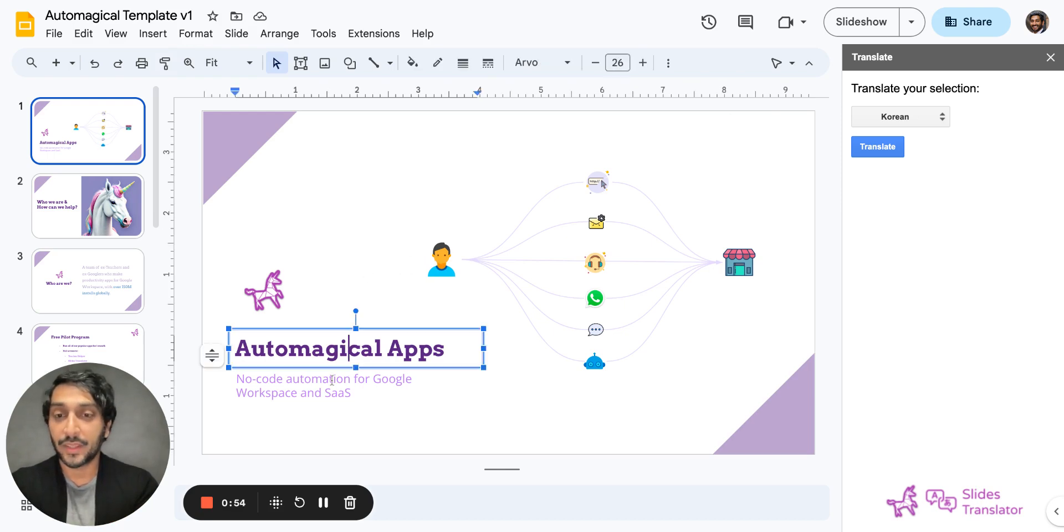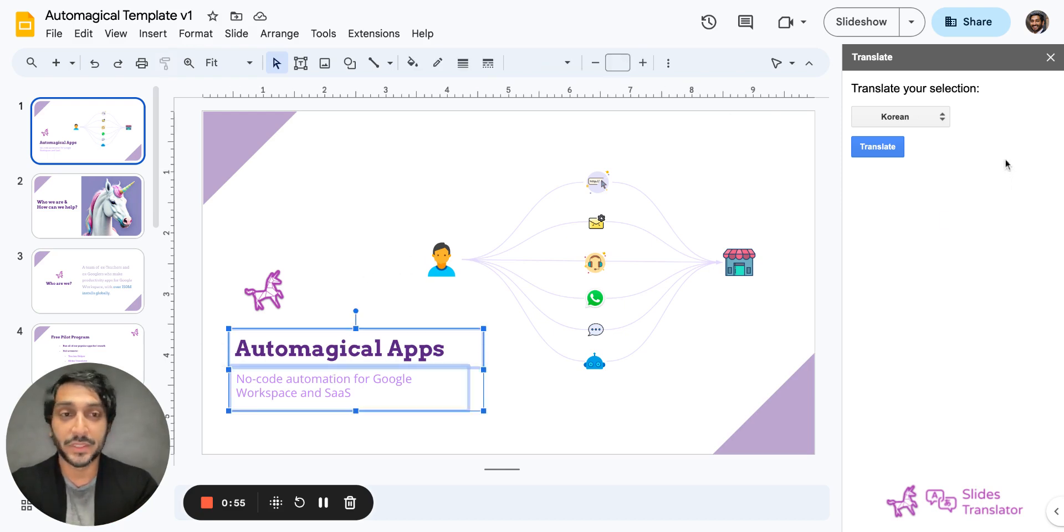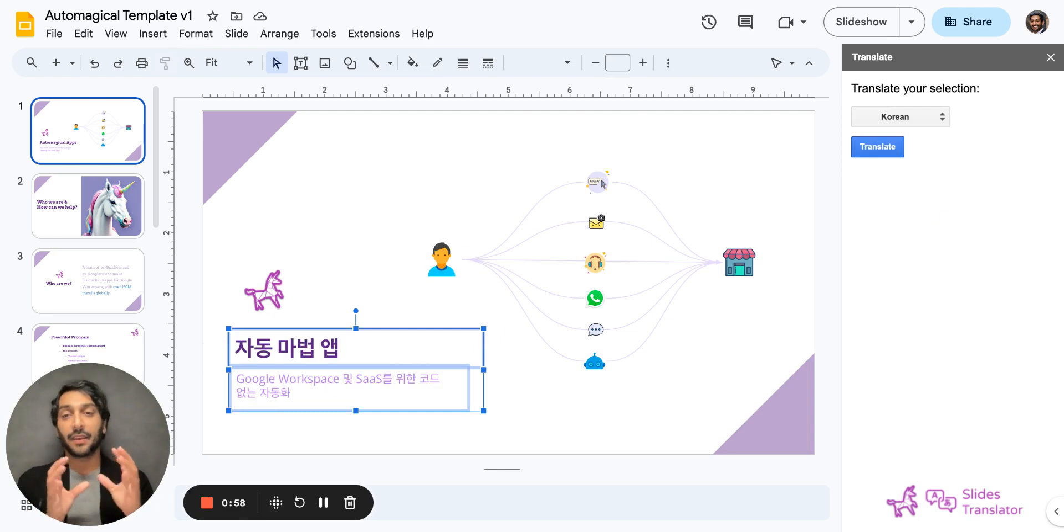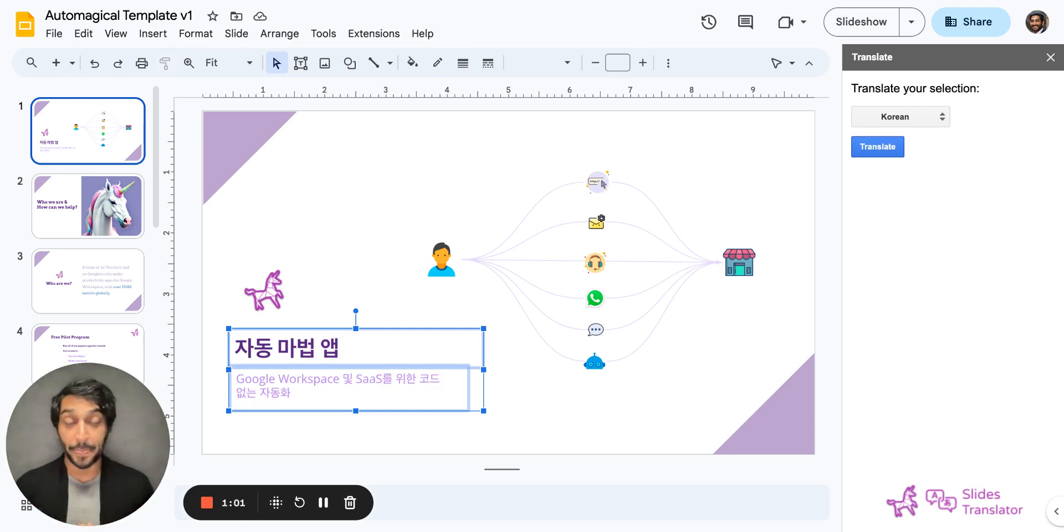So here if I select these two bits of text and hit translate, you're going to see right into the slide, retaining style and formatting is translated to Korean.